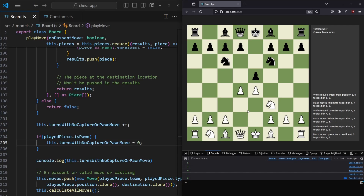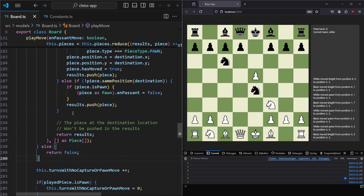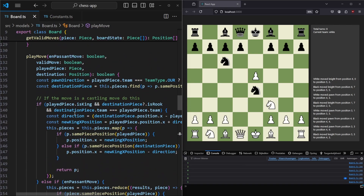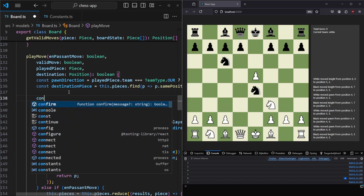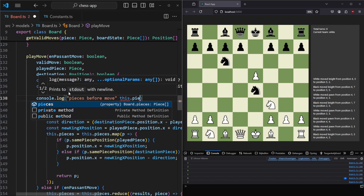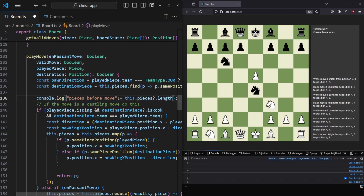However we also want to reset it when we have taken a piece. We are in the playMove method, and inside this method we can keep track of how many pieces there are on the board. We console.log 'pieces before move' with this.pieces.length, then also log it after we have played our move as 'pieces after move'.